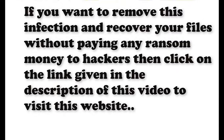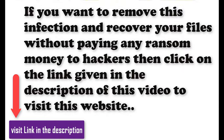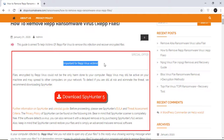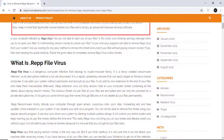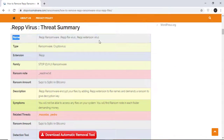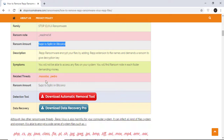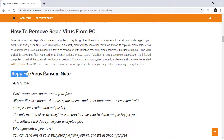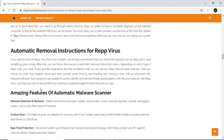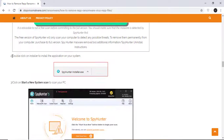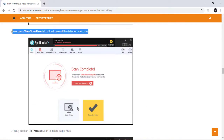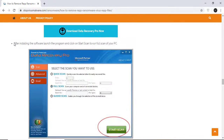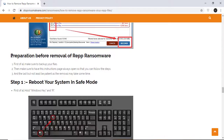If you want to remove this infection from your computer and recover your data, then we advise you to click on the link given in the description of this video to visit this malware removal website. Here you can find all the important information about this nasty ransomware virus and how to remove this infection. You will also find the manual and automatic removal methods to delete this nasty malware from your computer and recover your files without paying any money to the hackers. Here you can see you can click on the download malware scanner button to download the anti-malware program on your computer which will scan and remove this infection.